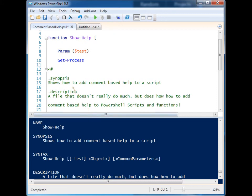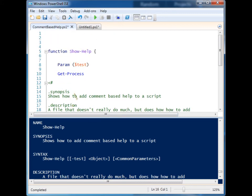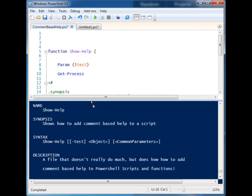based help. There's a bunch of different descriptors you can add, and when people type Get-Help and supply your file or function, they'll be able to easily learn more about it without having to go outside of PowerShell, which is really awesome. That's it for comment-based help. Thanks for watching!